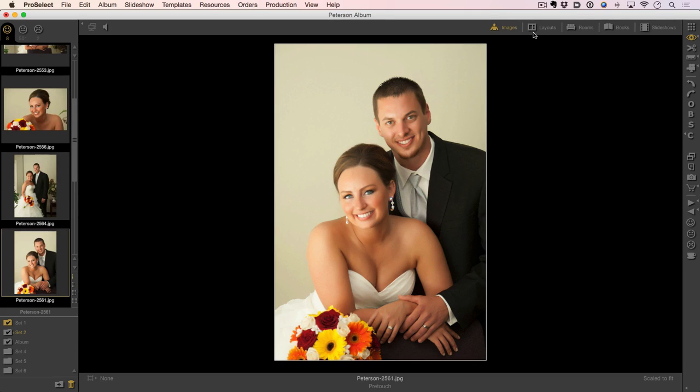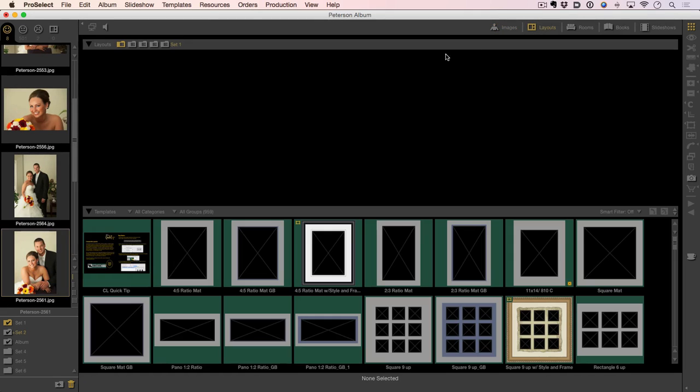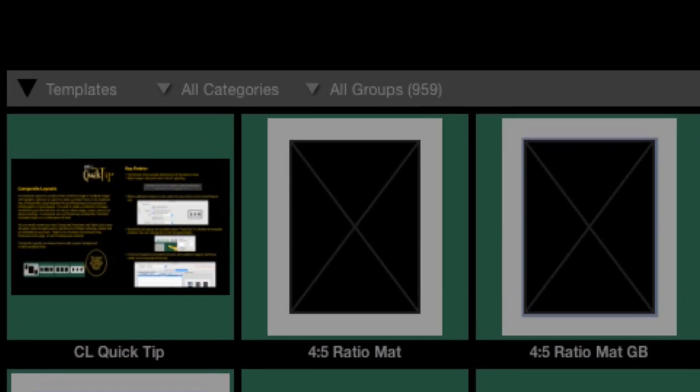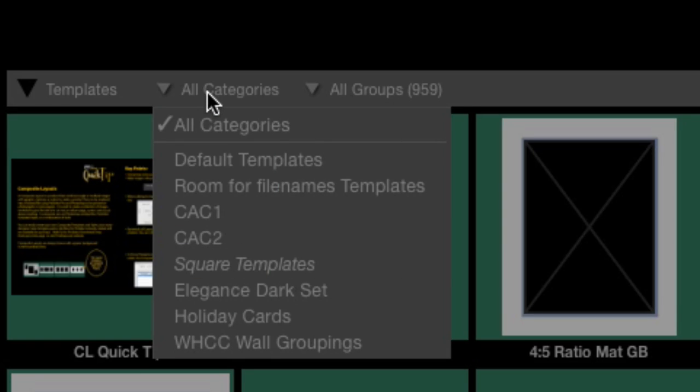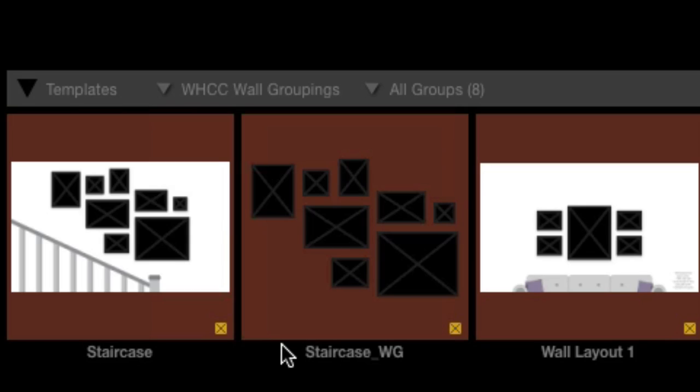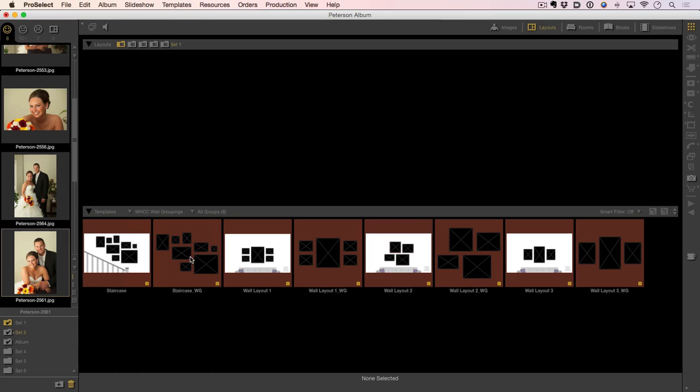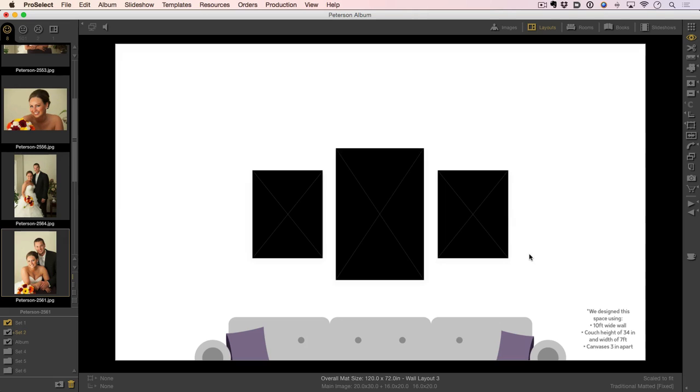From here we're going to go to our working with layouts mode. I'm going to click this icon here. That brings up all of my different layouts. I want to see just the White House layouts, so I'm going to go into my information bar here and click on WHCC wall groupings. That shows me all of my available wall groupings I just imported from this collection. If we go ahead and double click on a layout, it brings it up into full screen.